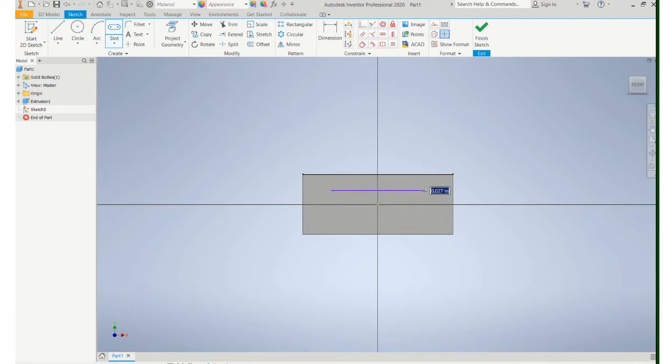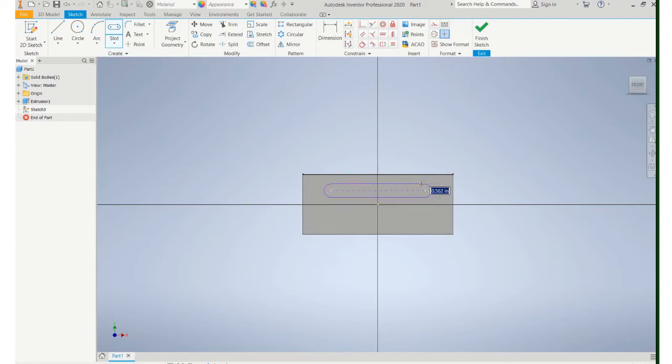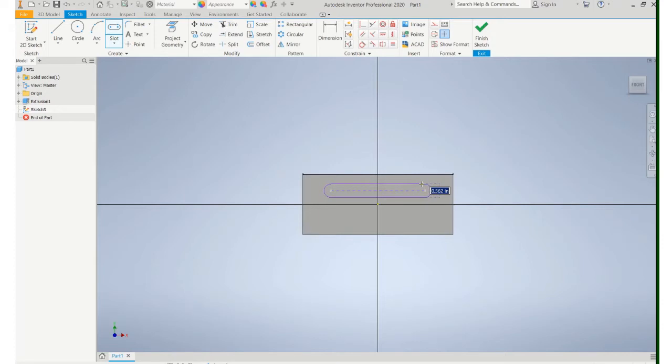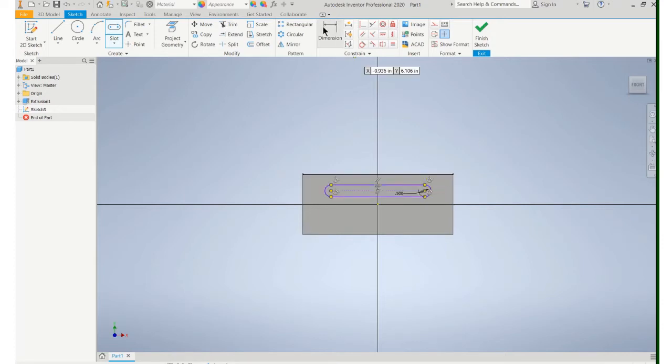Click the end of the line and then move your mouse and you'll see this will represent the diameter of the slot. So again you can input that value right now or you can input it later with a dimension.